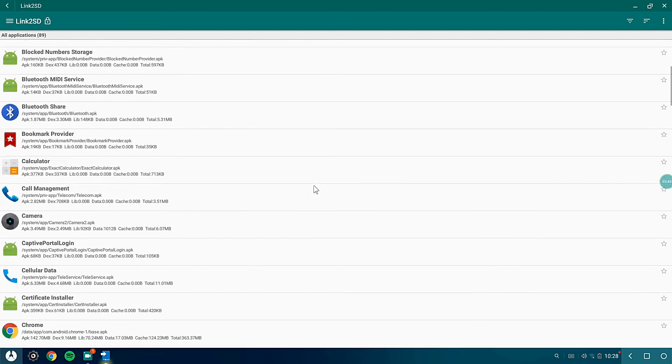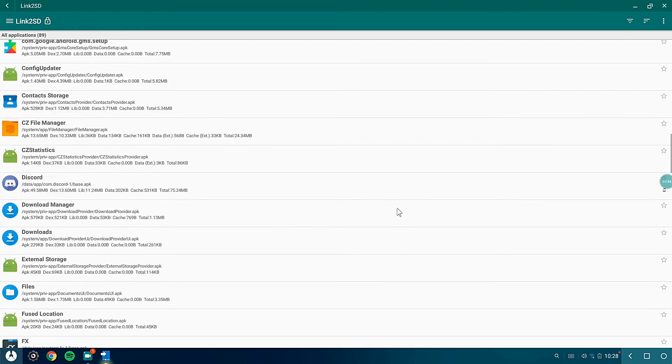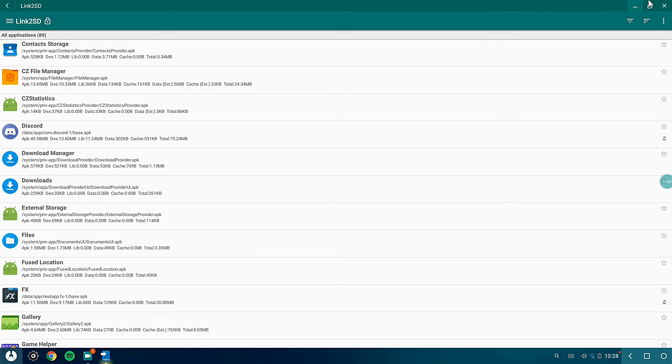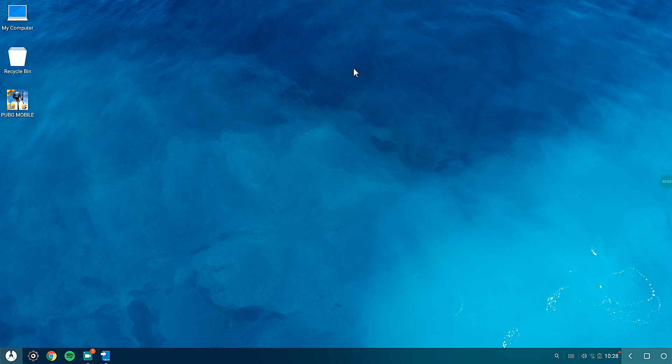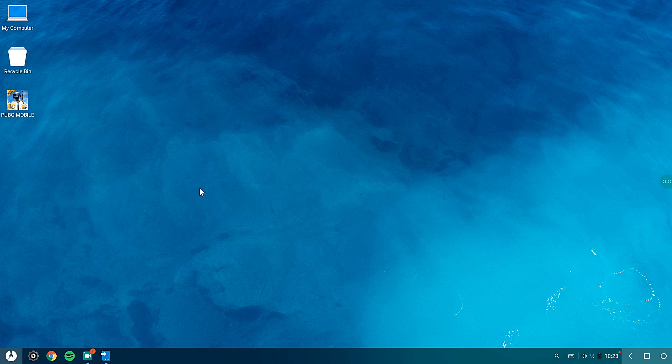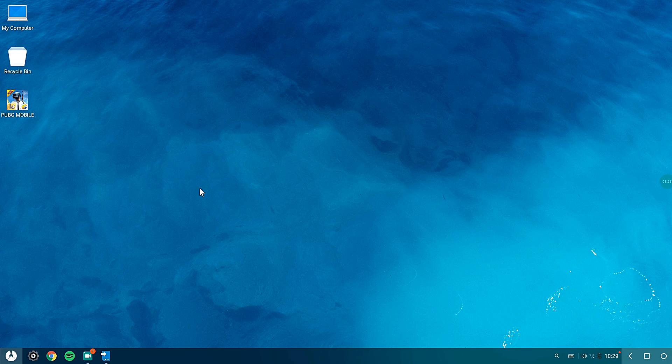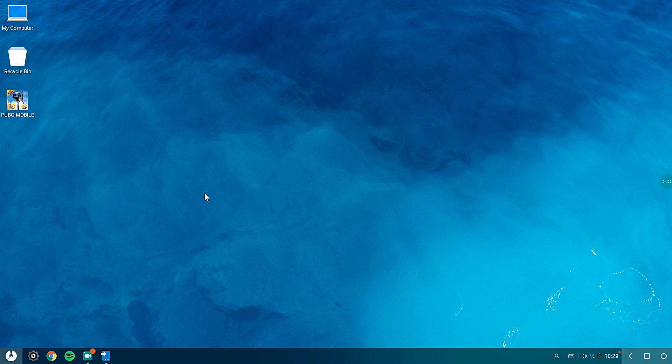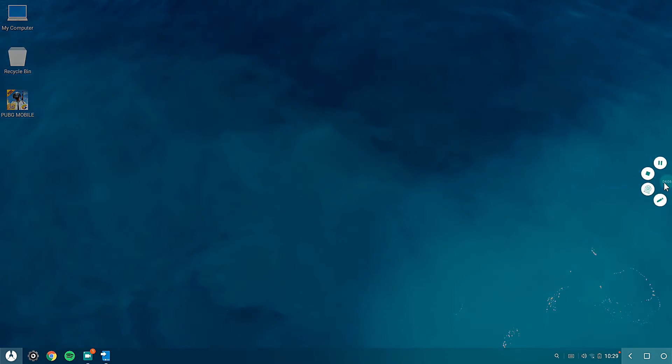So that's it guys. These are all the applications that you need to uninstall in order to make your Phoenix OS run better. This is the way how you can uninstall those bloatwares that come pre-installed. Hope you really liked it. If you have any problems, feel free to comment in the comment box down below. As always, this is ABD signing out. Do subscribe and have a great day. God bless you all. Thank you.